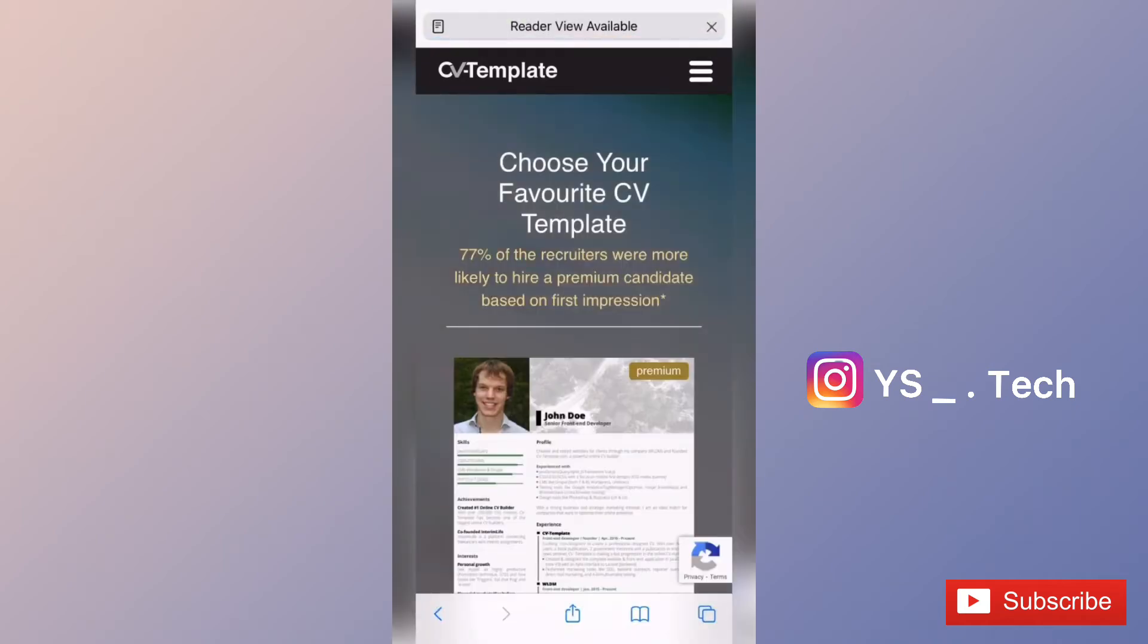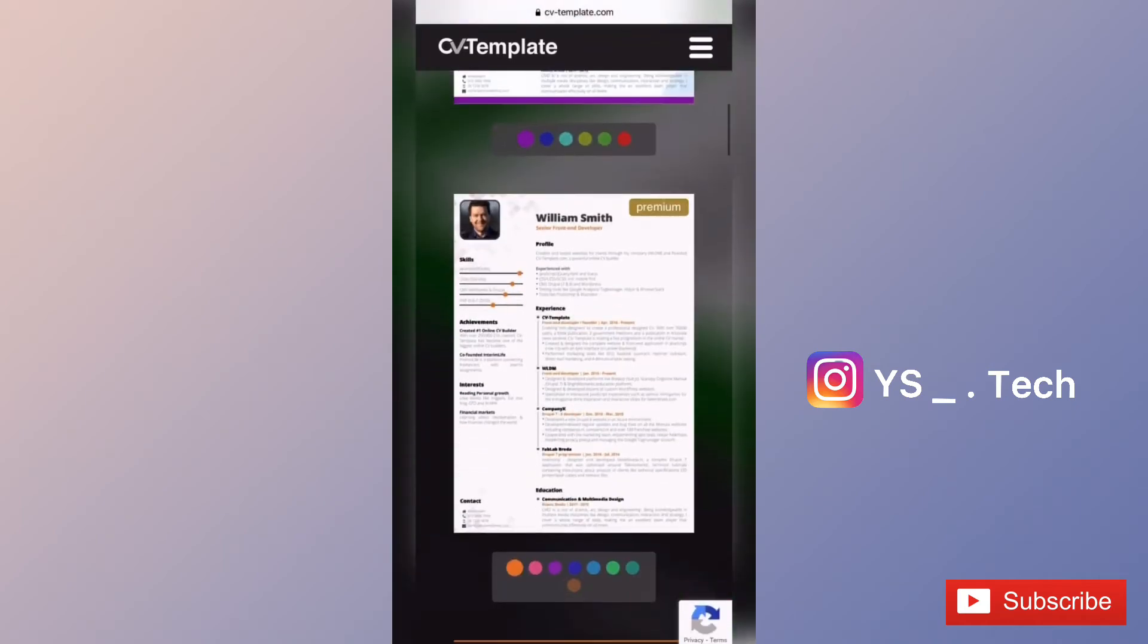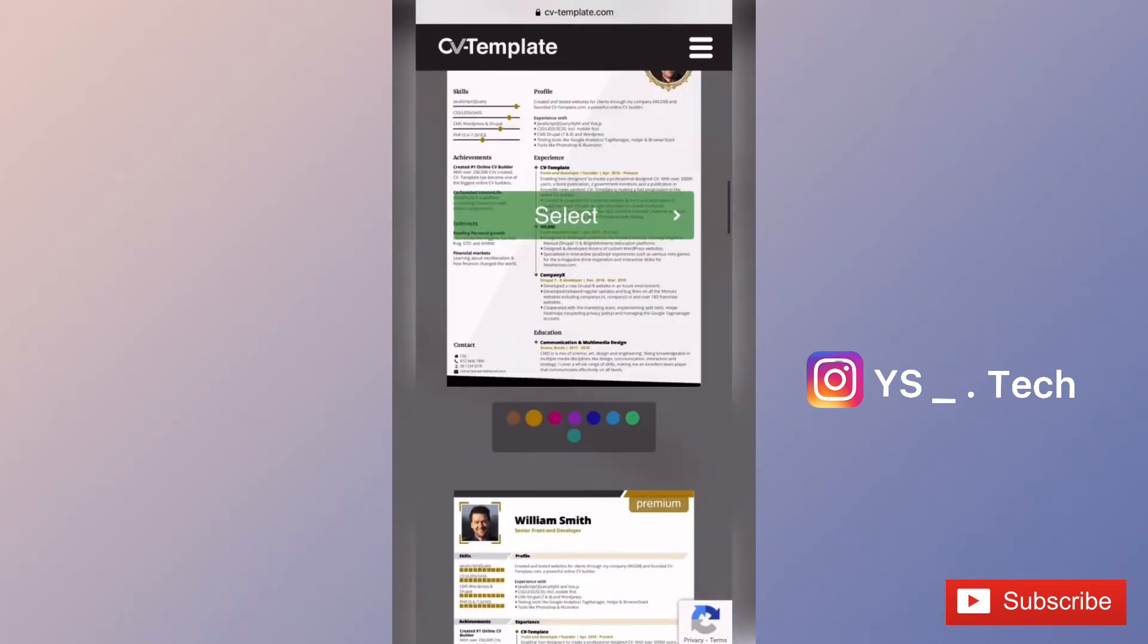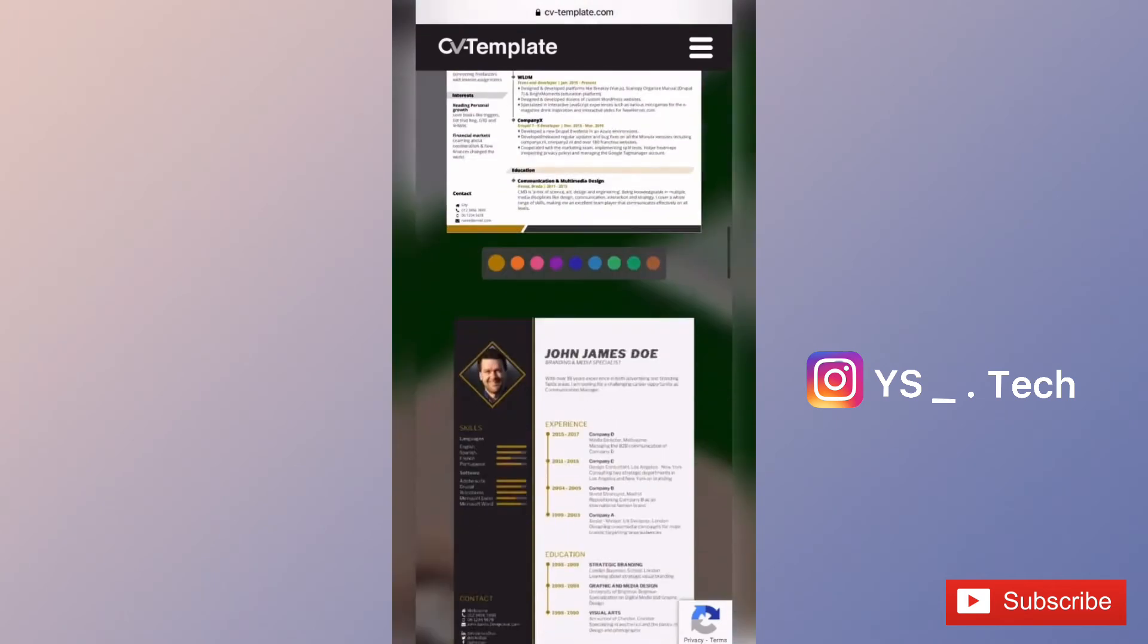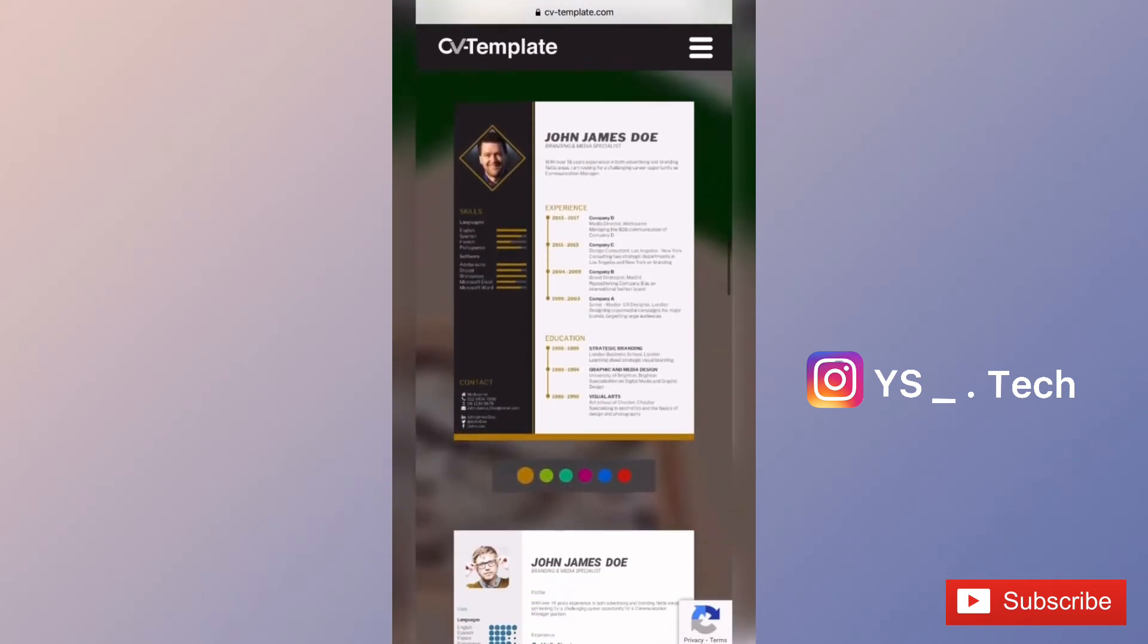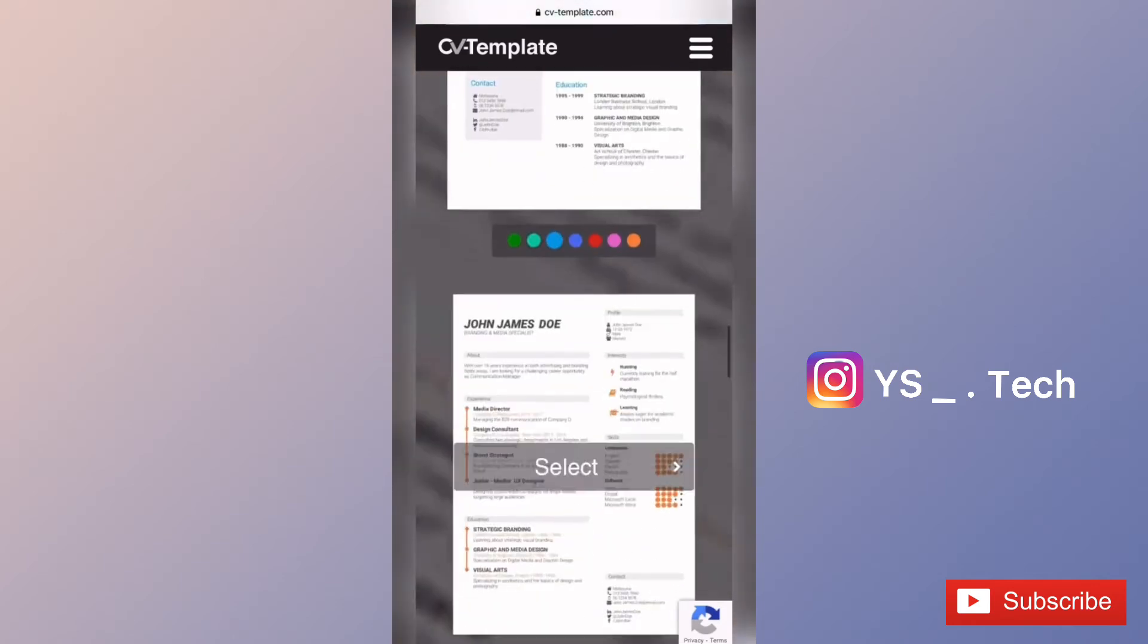There are premium templates available. You can see CV templates here. Click on the top to scroll through the designs for the quality you want to see.